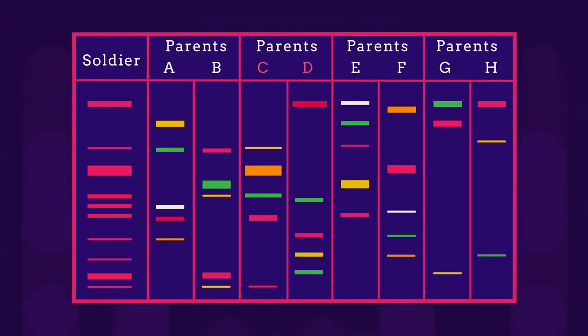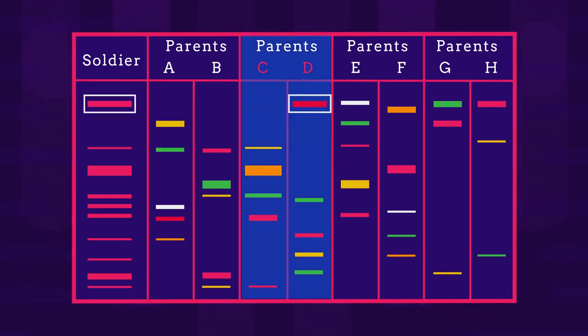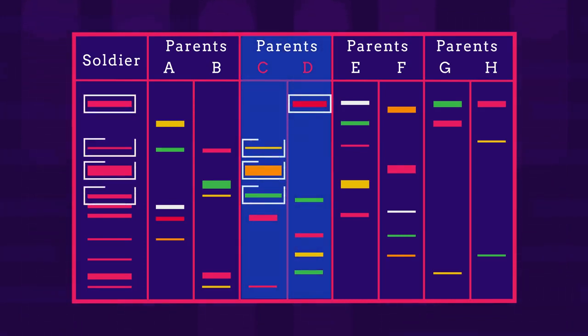Parent C and D. As you can see, he inherited the first band from parent D and the second, third, and fourth from parent C and so on.